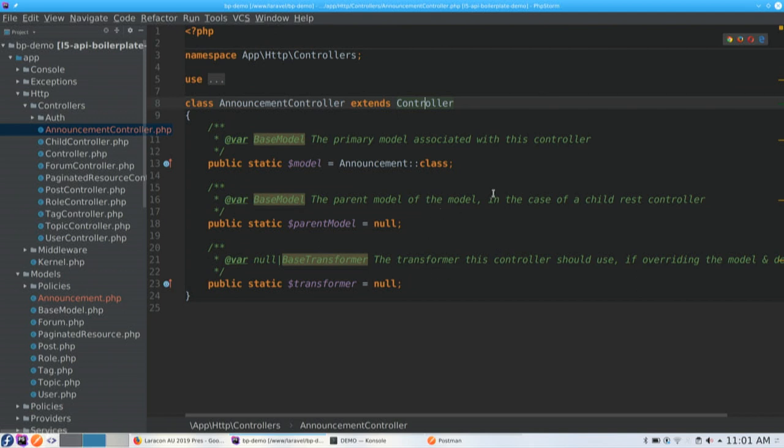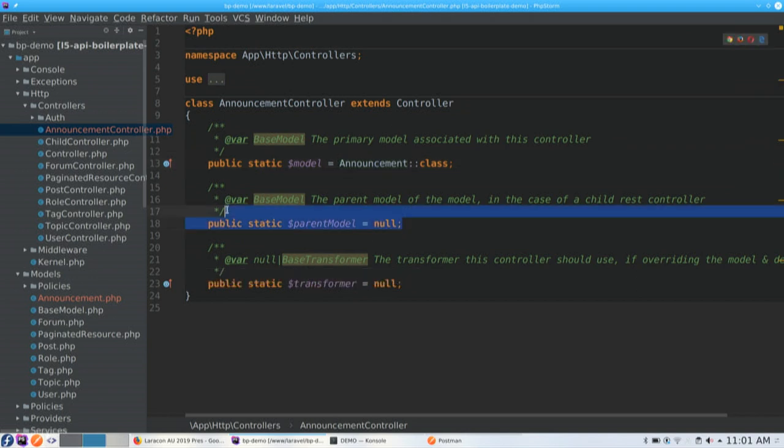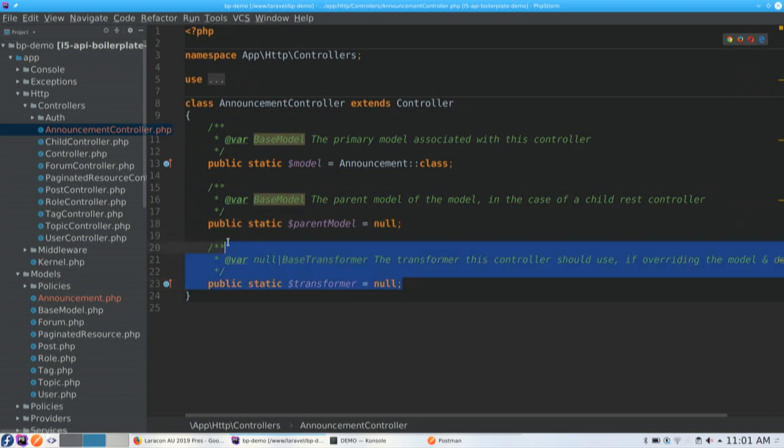So, what have we got in here by default? We're just saying, hey, for this controller, we're going to be using this announcement model class. It just binds the two together. There is this property called parent model. It's not necessary in this case. But if you were to have a resource which is a child of another API resource. So, think in a forum, you might have topics. So, topic would be a child resource of forum. You could put that here. And you can unlock some extra functionality that way. And transformers, I'll talk about in a little bit.